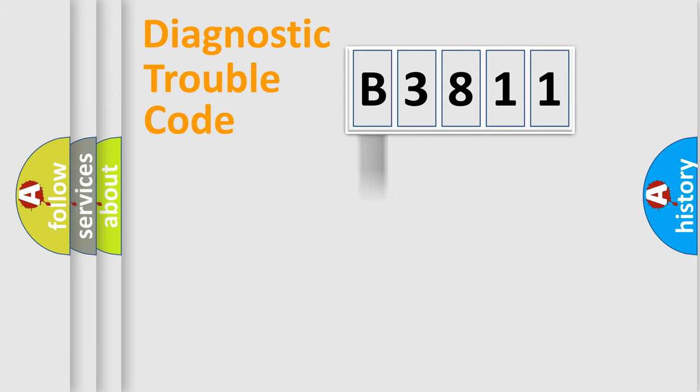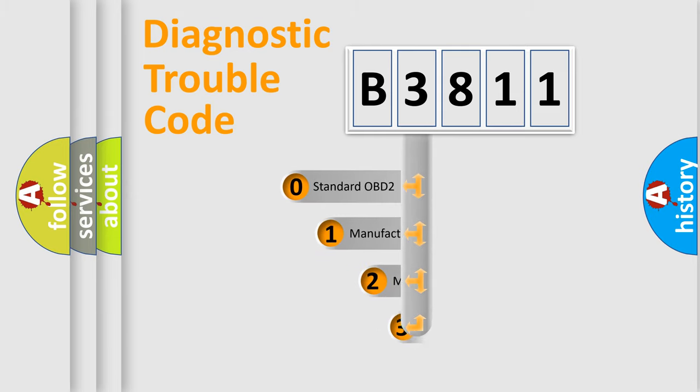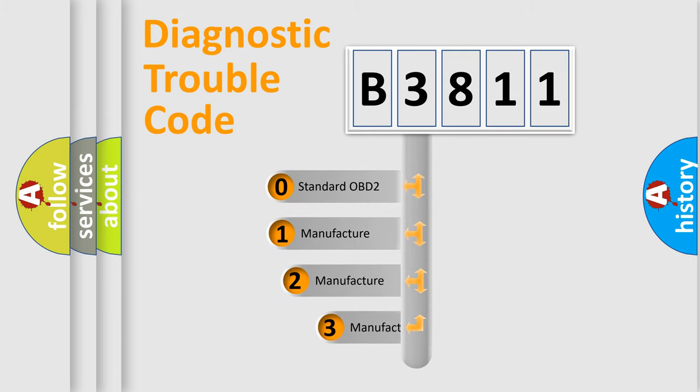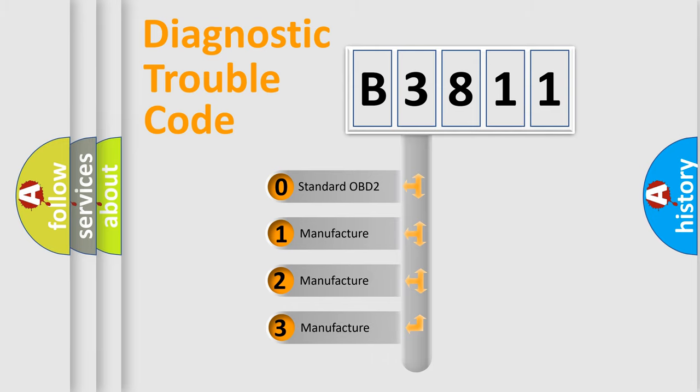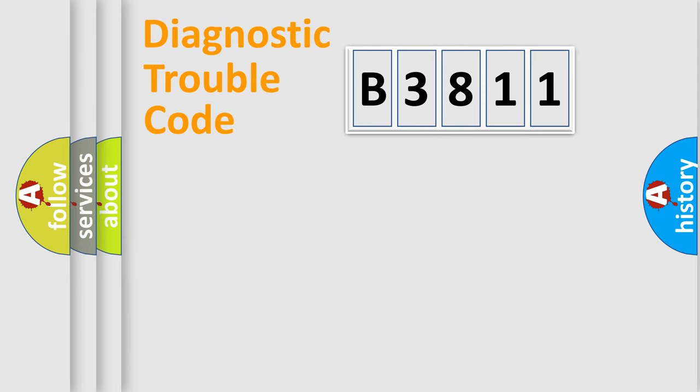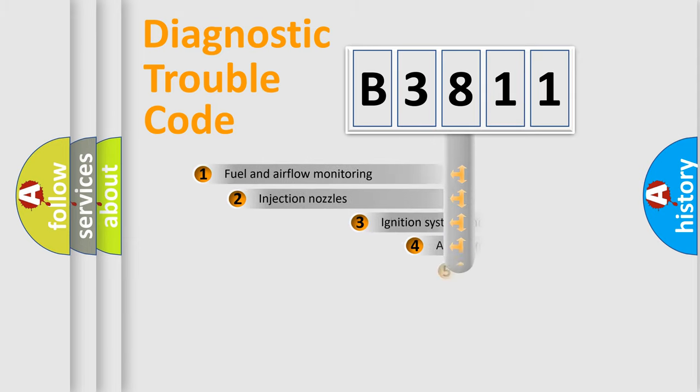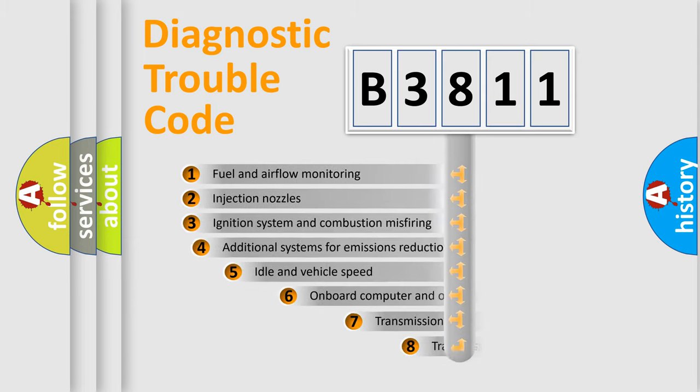Powertrain, Body, Chassis, Network. This distribution is defined in the first character code. If the second character is expressed as zero, it is a standardized error. In the case of numbers 1, 2, 3, it is a more prestigious expression of the car-specific error.